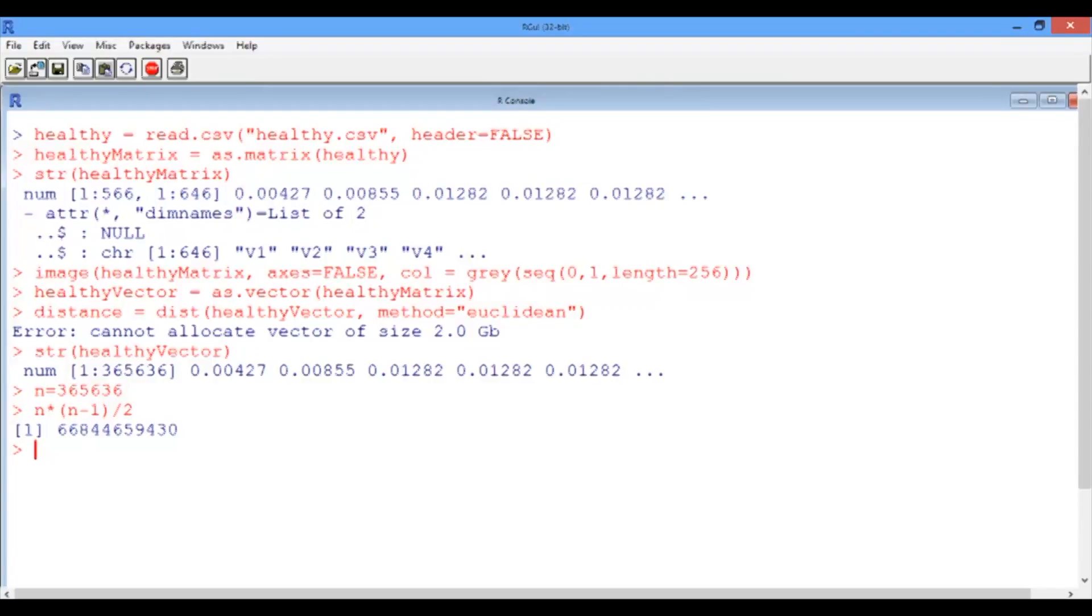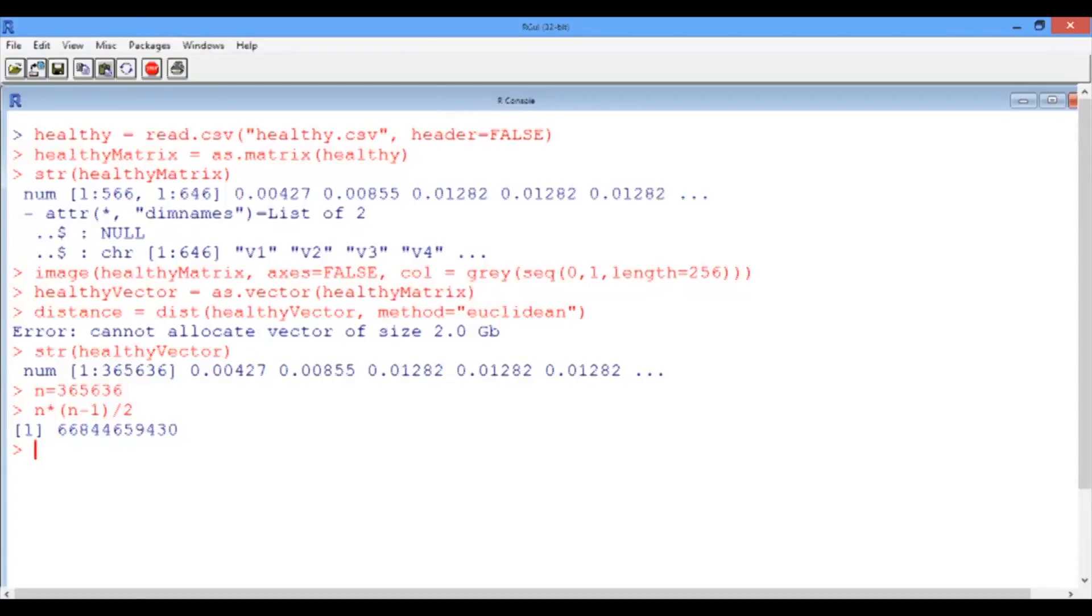The bad news now is that we cannot use hierarchical clustering. Is there any other solution? Well, we have seen in lecture 2 that another clustering method is k-means. Let us review it first and see if it could work on our high resolution image.